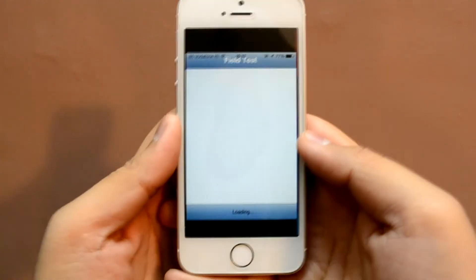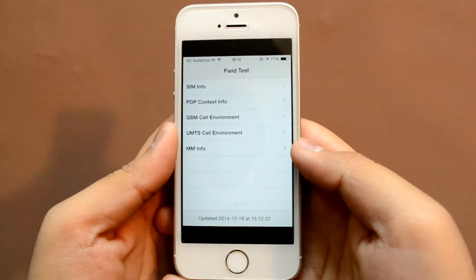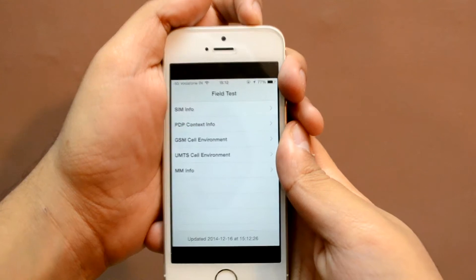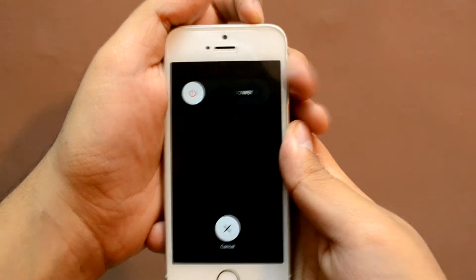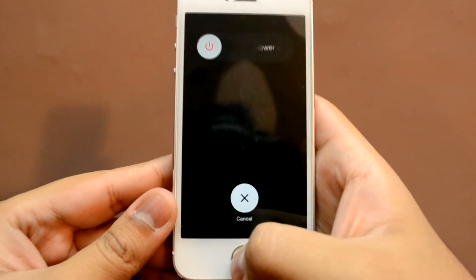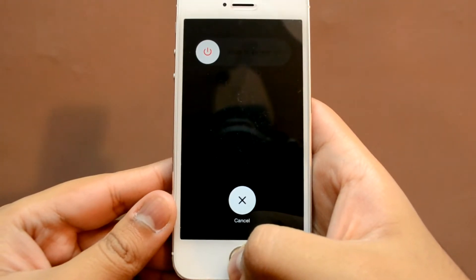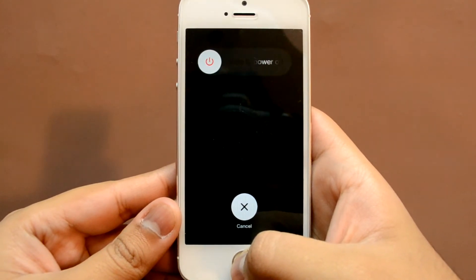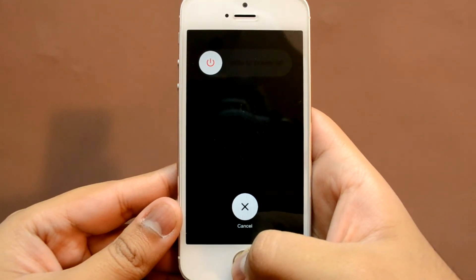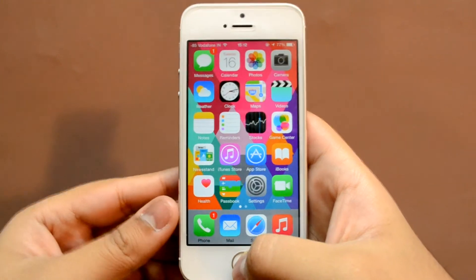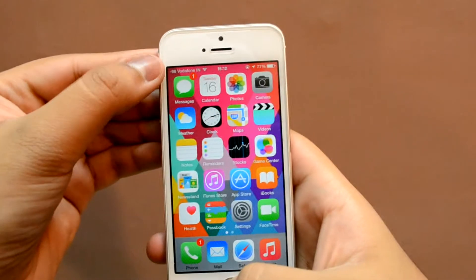Once you're in the field test mode, hold the power button on your iPhone until it shows the slide to power off option. Next, leave the power button and keep holding the home button until the field test mode shuts down. Now you should get the number-style format signal.